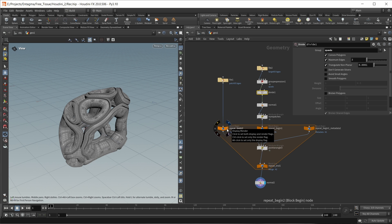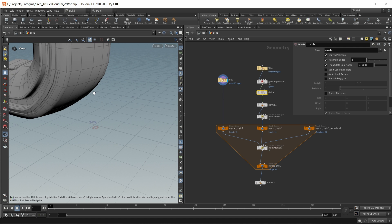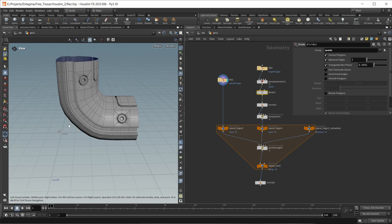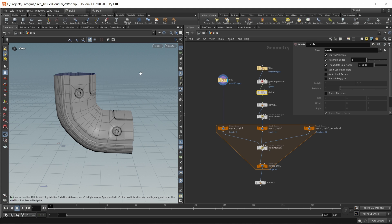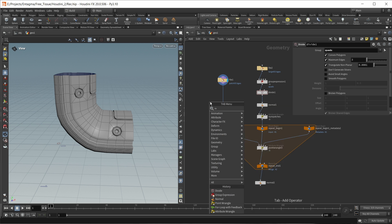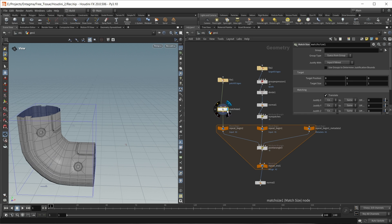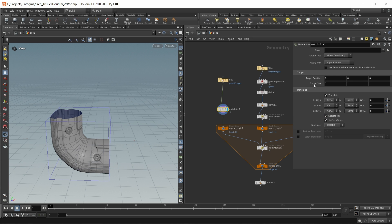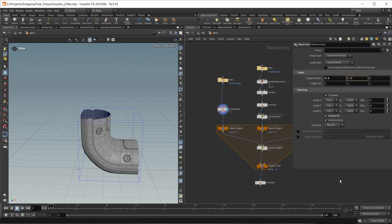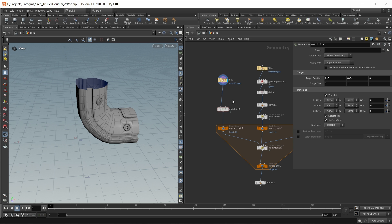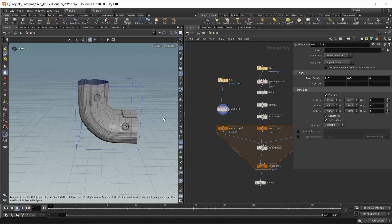I just want to do some small simple things to make this tool more usable. First, we should make sure that the input patch always lives inside the PrimUV coordinate space. We can do this with a Match Size node - let's drop this down, use scale to fit, and update the target box position to 0.5 in X, 0.5 in Y, and 0 in Z. So now the patch is always correctly positioned inside the PrimUV space.